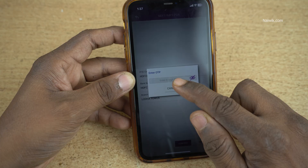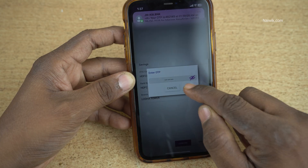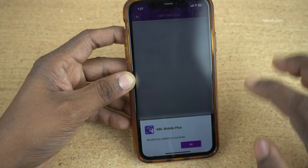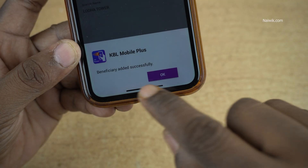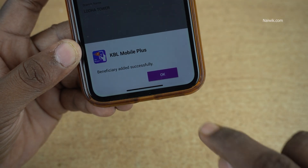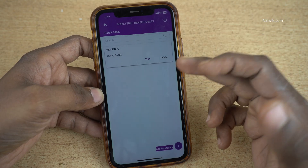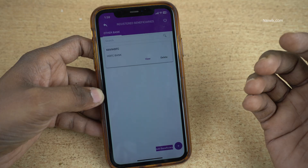You will get an OTP. Enter the OTP and click on OK. Now you will get a message: Beneficiary added successfully. Click on OK. Under Registered Beneficiary, you can see the newly added beneficiary.